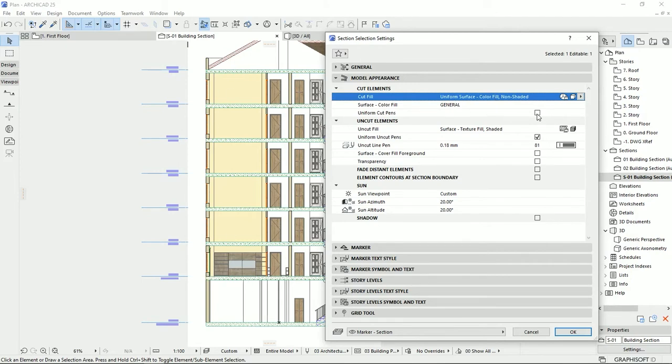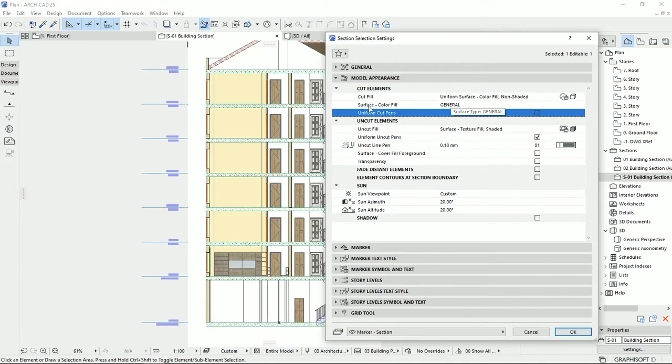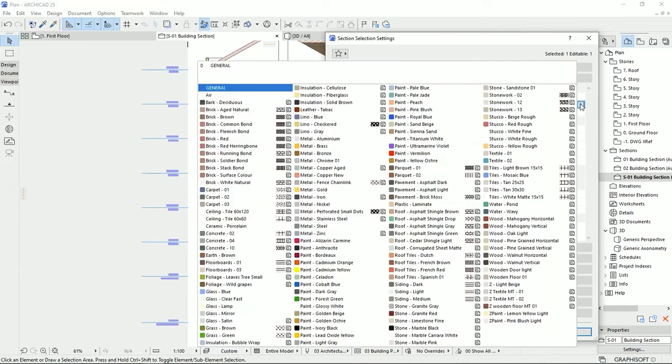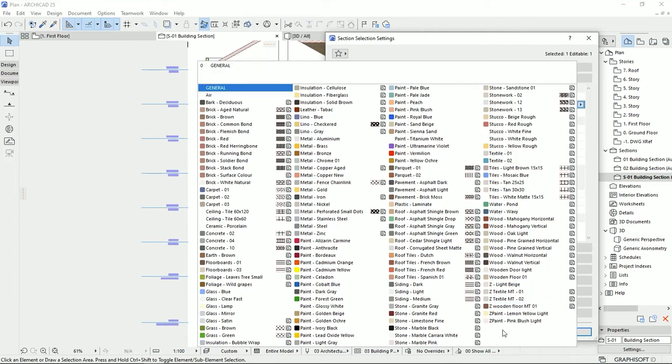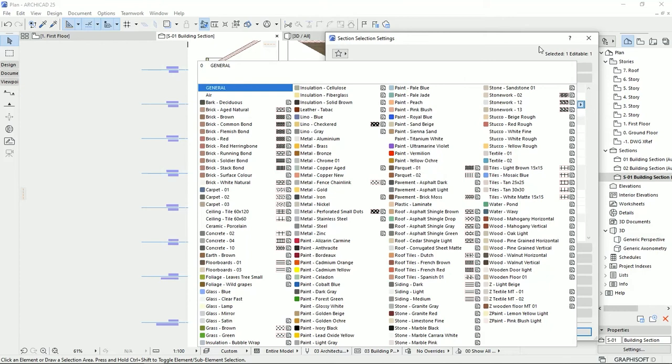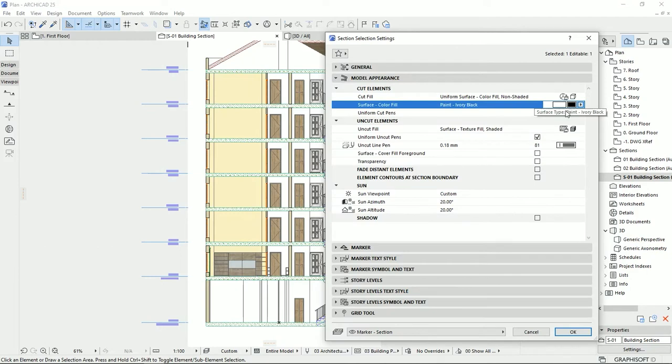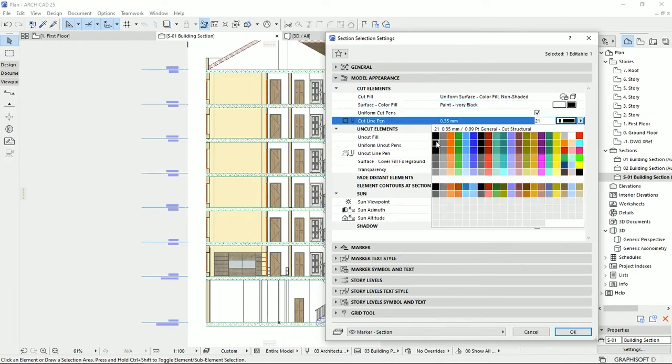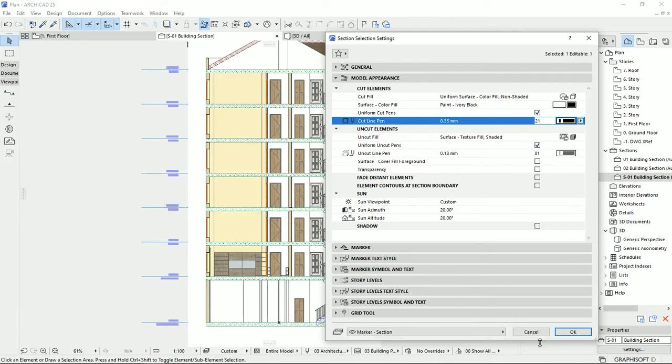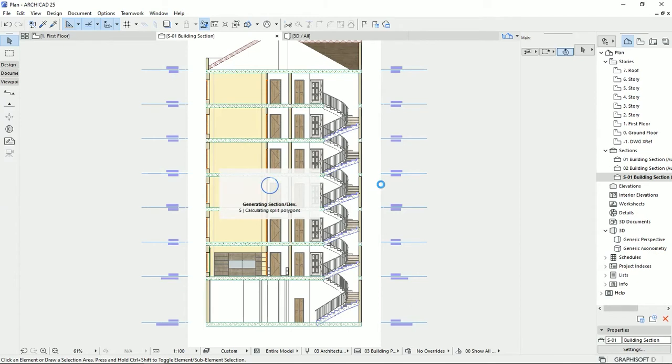Then I'm going to click on the uniform cut pens. On the surface color field, we can select any material that we have in the library, or even we can make a special material. If you don't know how to make a material, click on the card right up here and watch the tutorial. If it was informative for you, don't forget to hit the like button. For this section, I'm going to select the black color. I would also uniform the pens to a black color, and then I'm going to hit OK. Now we see that all the elements will turn to a black surface.